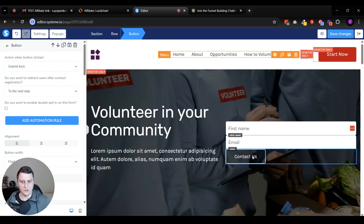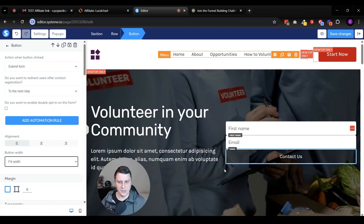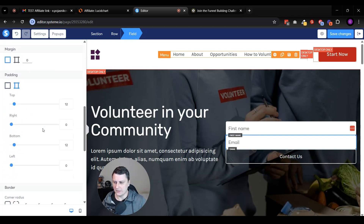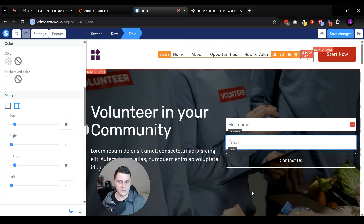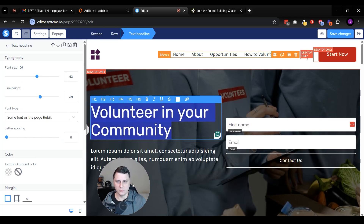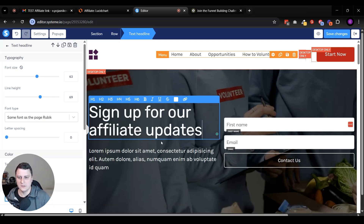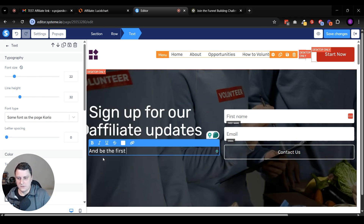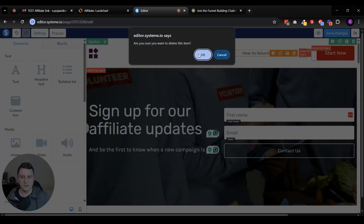It should say 'submit form' when you click on the button, and then to the next step, which means it will take them to the next funnel step or page - the confirmation or thank you page. To make it a little bit more pretty, click on the button, let's make it full width. Let's space them out a little bit - click on the middle one and look for margins. Let's set the top margin to 15 and the bottom margin to 15 as well. You can add more copy - like 'sign up for our affiliate updates and be the first to know when a new campaign is launched.' But this is simple enough. This needs to be deleted - all this stuff. This is not a website.